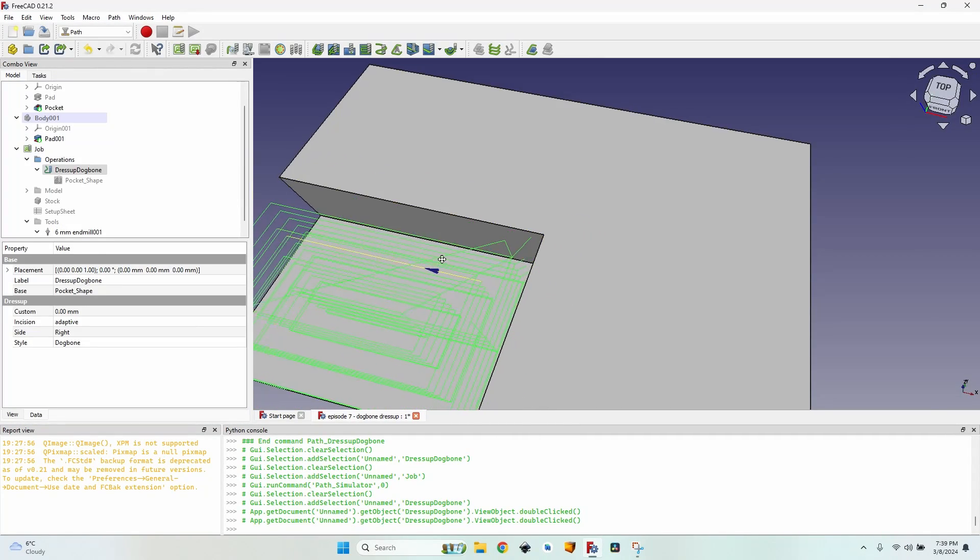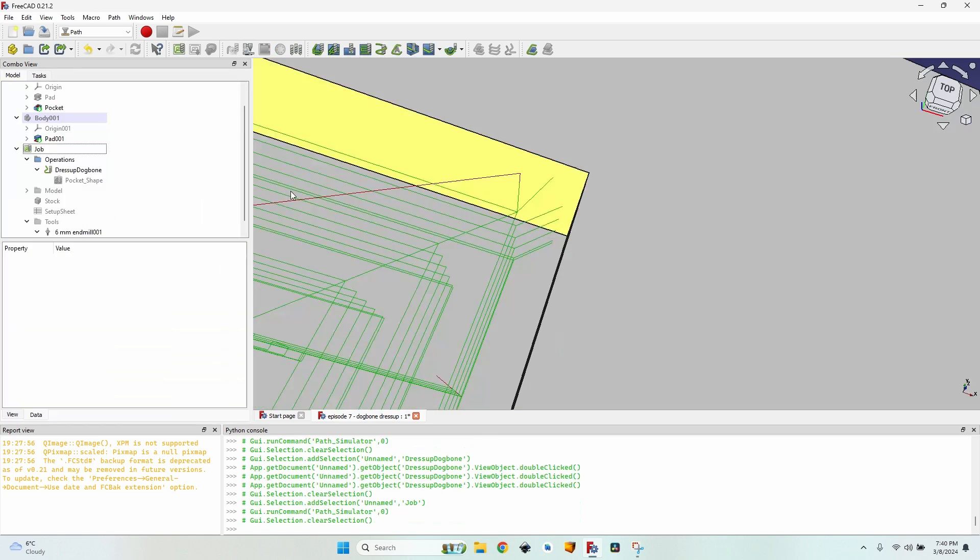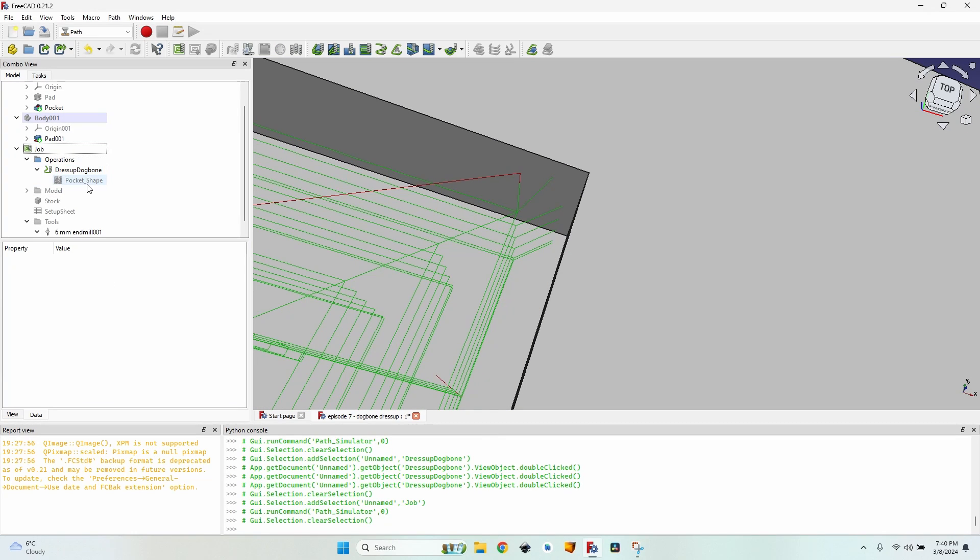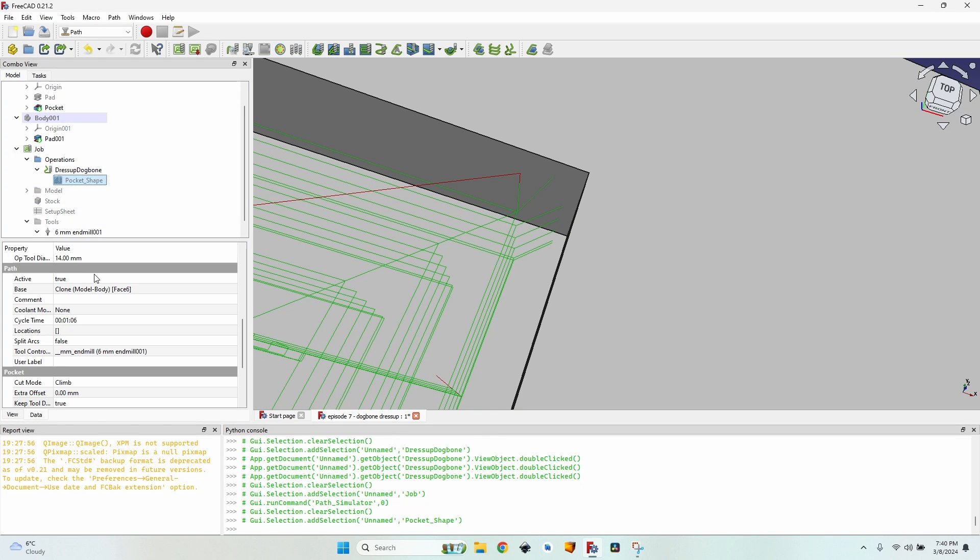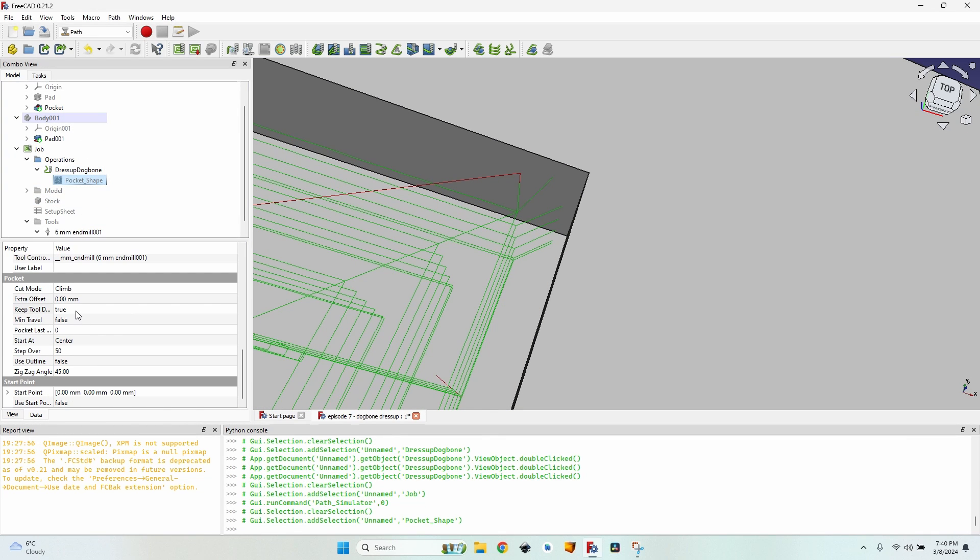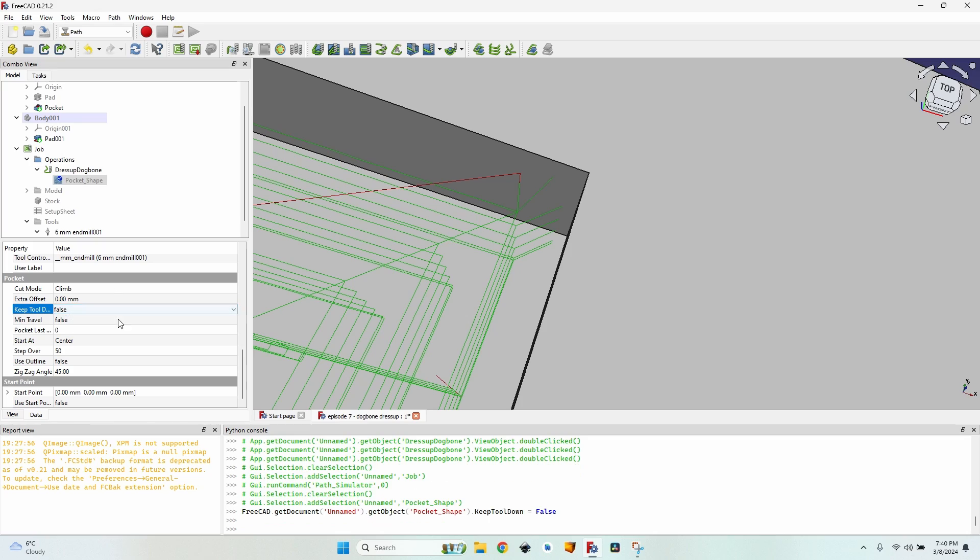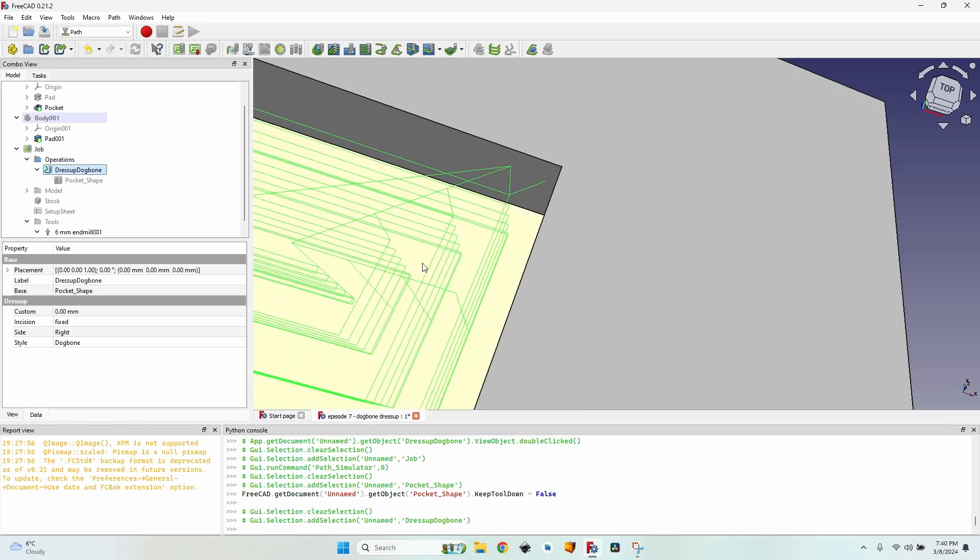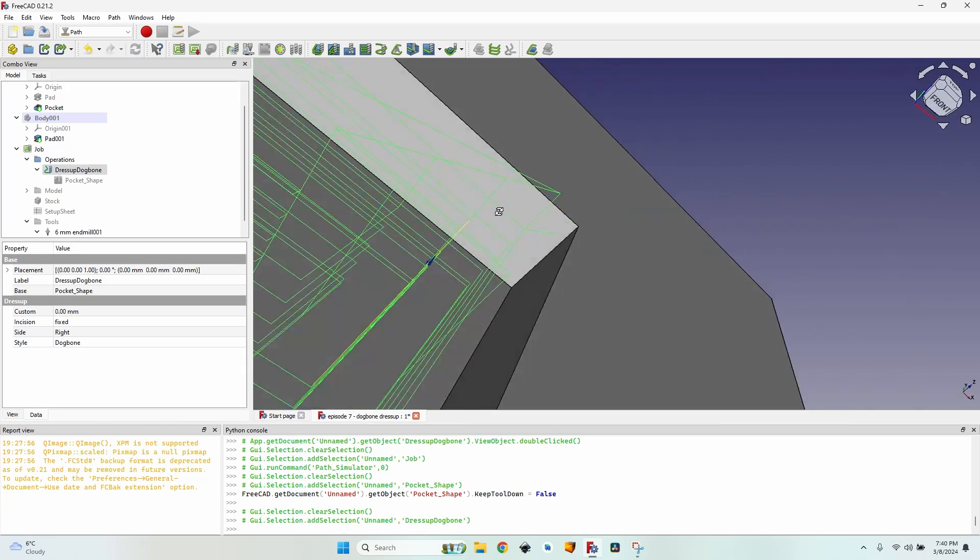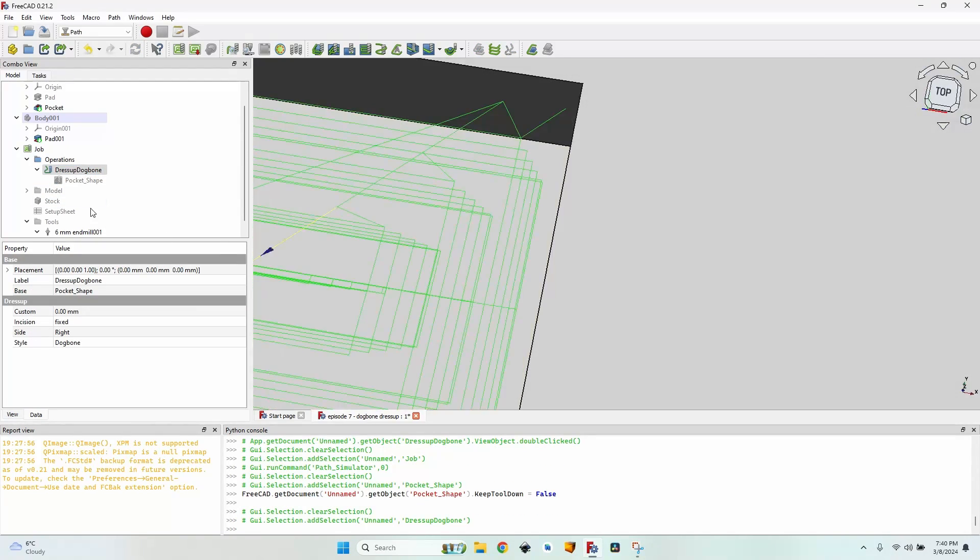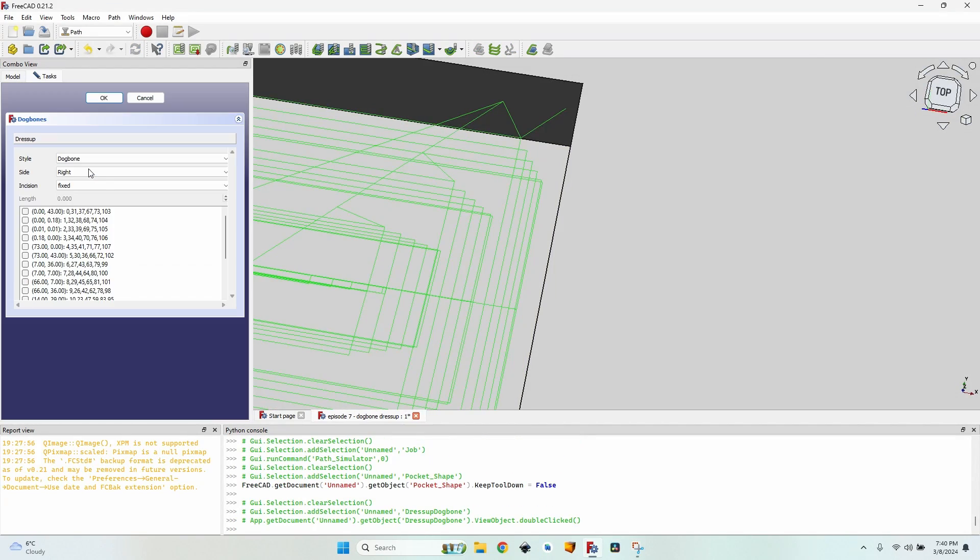So now I still have a weird dog bone here. I'm not sure why. I believe I have to go to the pocket shape and make the keep tool down, set it to false.